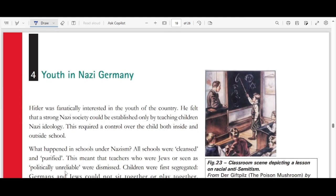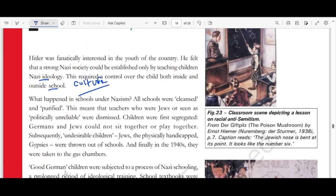Hitler was fanatically interested in the youth of the country. He felt that a strong Nazi society could be established only by teaching children Nazi ideology — social Darwinism. This required control over children both inside and outside the school. All schools were cleansed and purified, meaning Jewish teachers or politically unreliable teachers were dismissed. Children were first segregated: Germans and Jews could not sit together or play together.